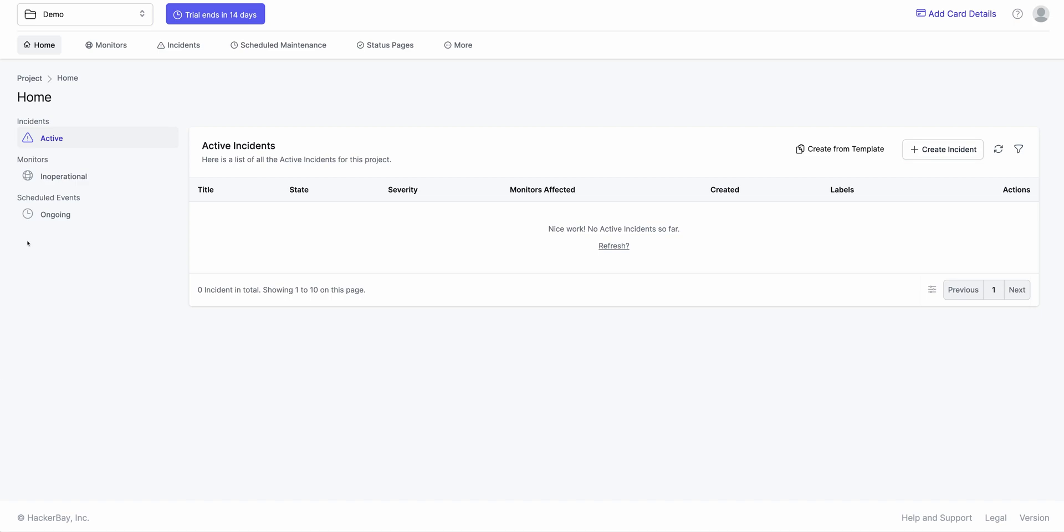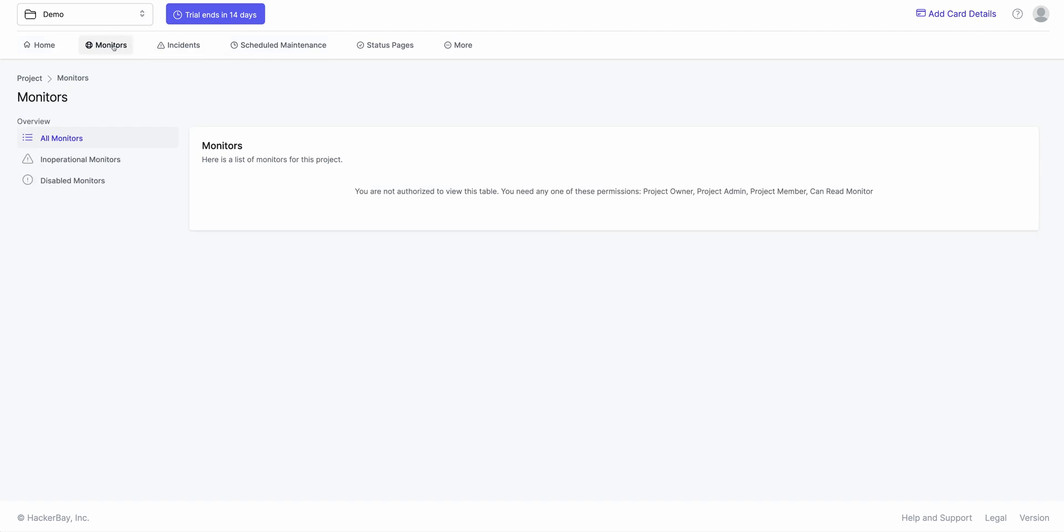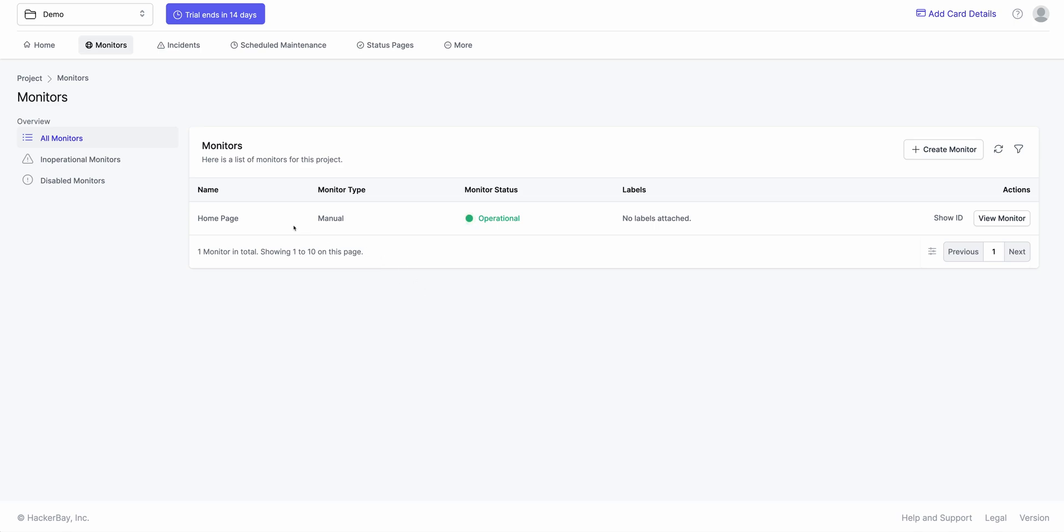Before I get started and show you how workflows work, I have created a project for you. So this is a demo project as you can see. In this demo project I've created a monitor to make things simple. It's of type manual. It doesn't monitor anything. It's a static monitor. It just makes the demo a lot simpler for us.